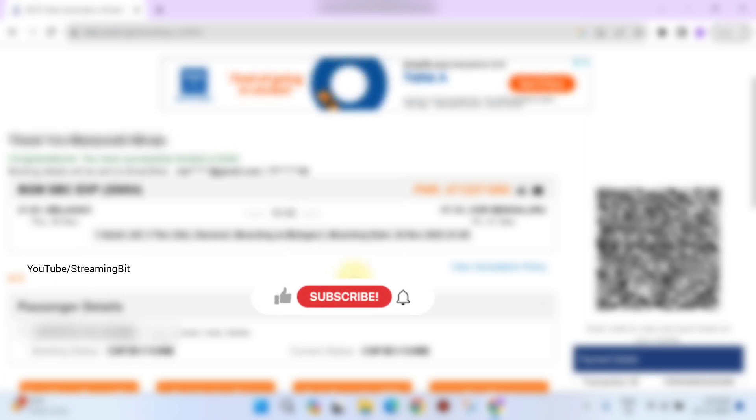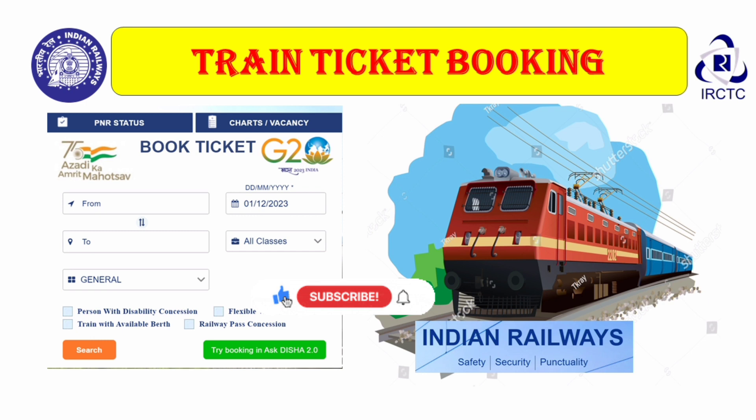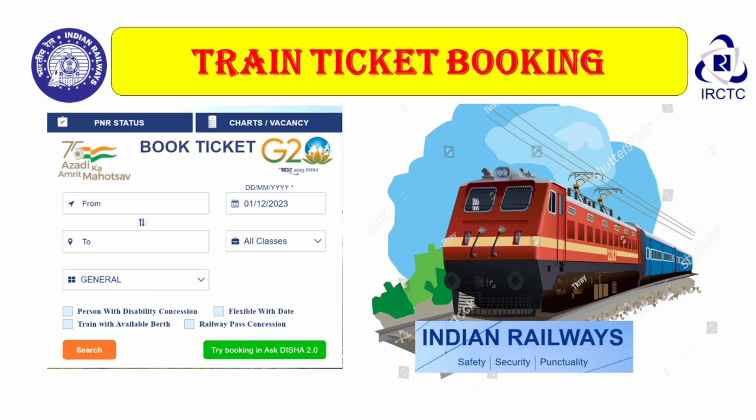This is how you can book train tickets on the IRCTC website. I hope you liked this video. Please do subscribe to our channel, share this with your friends, and like this video. Thank you.